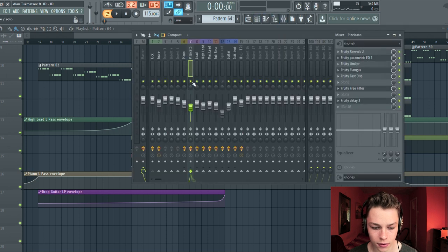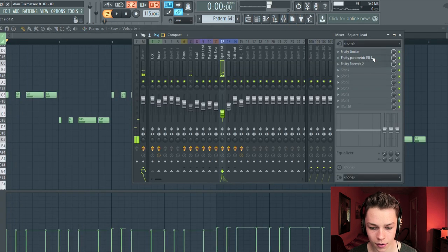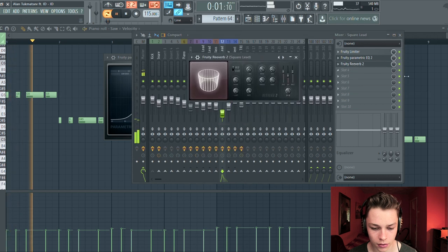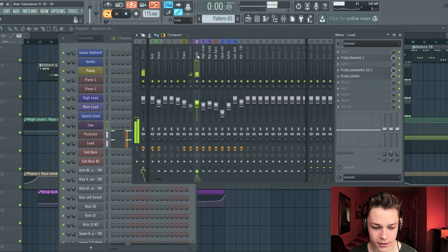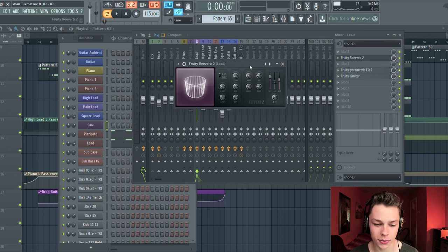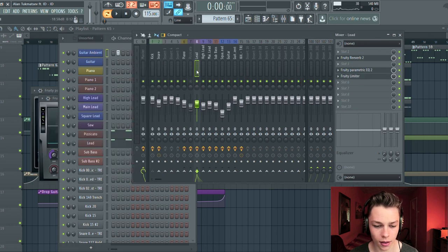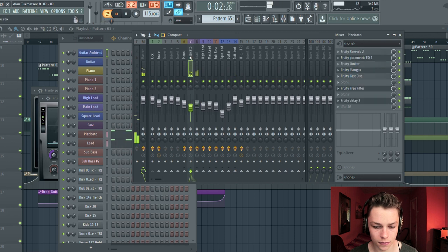Then we have this sound here — a square lead. Straightforward, just put up the highs and we have reverb on here. And finally, our key sound is this guitar here — really crucial in the drop, in the second part of the drop. It really gives that present feeling. We have reverb on here, an equalizer, and our limiter. And then the second sound is a little something.